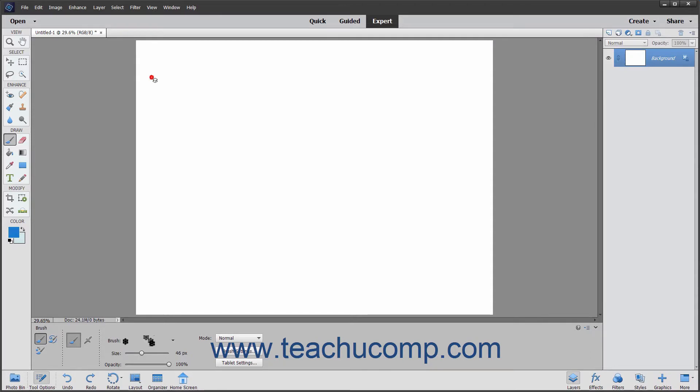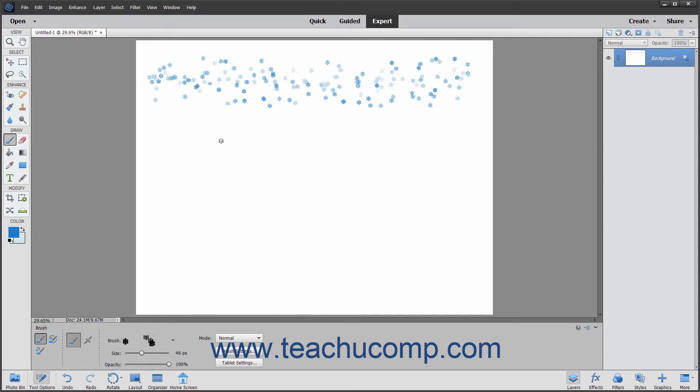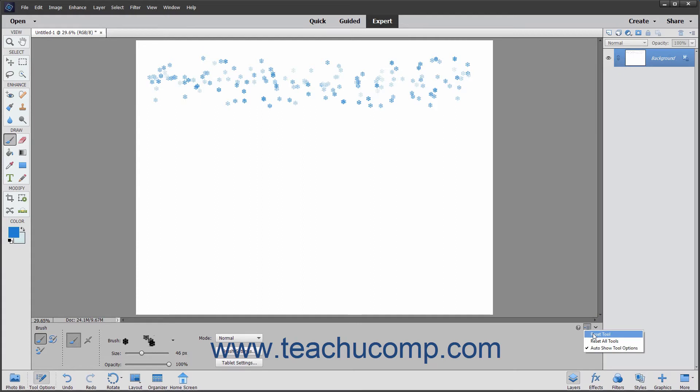To remove all of the settings for the currently selected tool and set the tool back to its default settings, select the desired tool to reset from the tool box, click the Options button at the far right end of the tool options bar, and then select the Reset Tool command from the drop-down menu that appears.